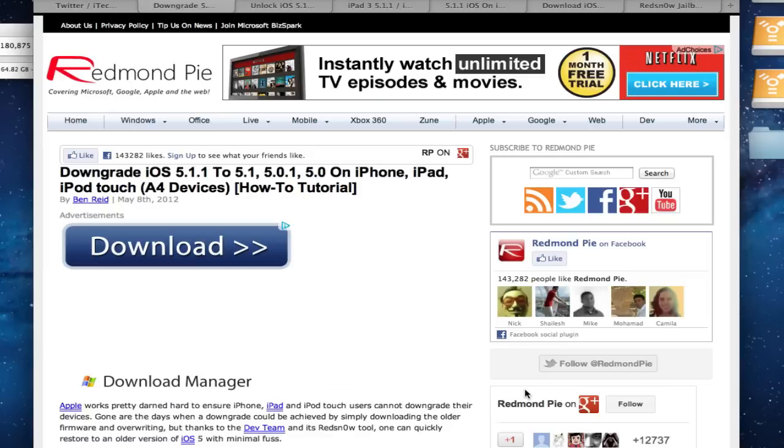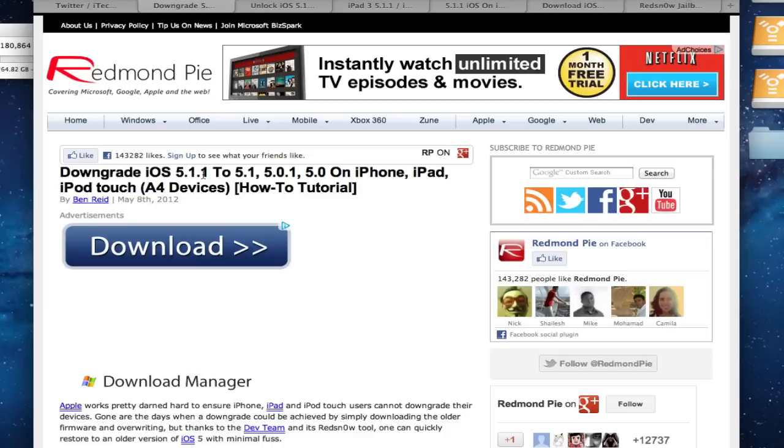Now if you're also running an A4 device, you can downgrade to 5.0.1, which is the newest software that has an untethered jailbreak out for it. 5.1 has a tethered jailbreak and 5.1.1 has a tethered jailbreak for the A4 devices. But 5.0.1 is the newest software that has an untethered jailbreak out for pretty much all the devices actually.